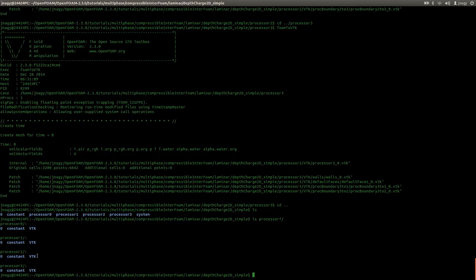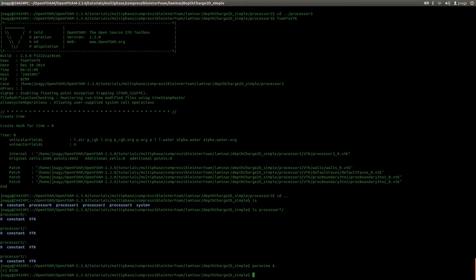I need those VTK files in order to visualize the subdomains and see how the decompositions look. I'm going to open up ParaView — without a dummy file, because we have actual VTK files. Let's wait until ParaView loads, then I'm going to open up all the VTK files and take a look at the subdomains.